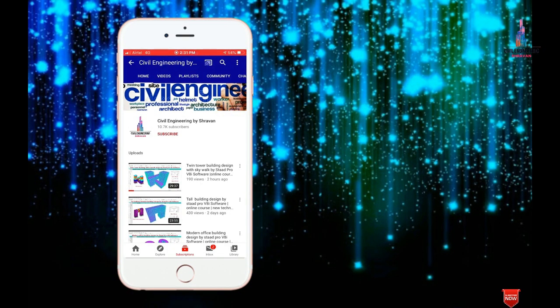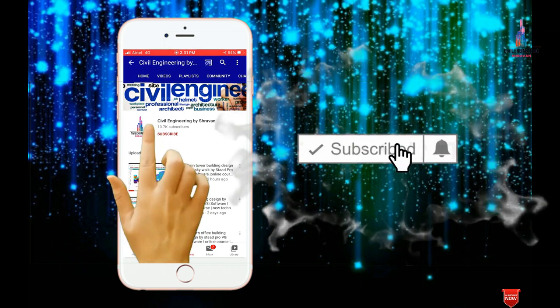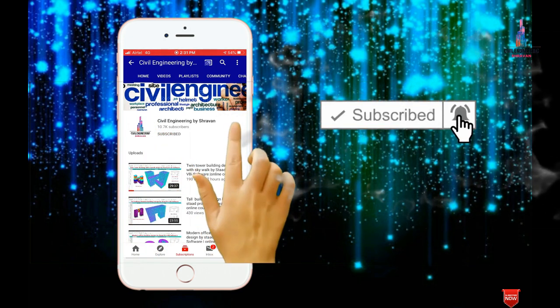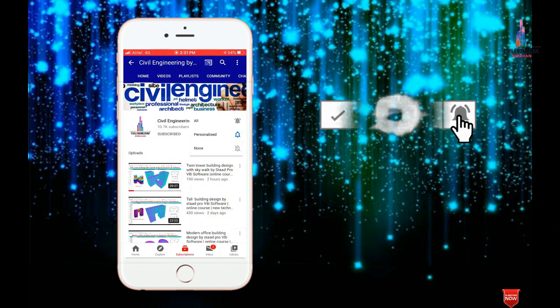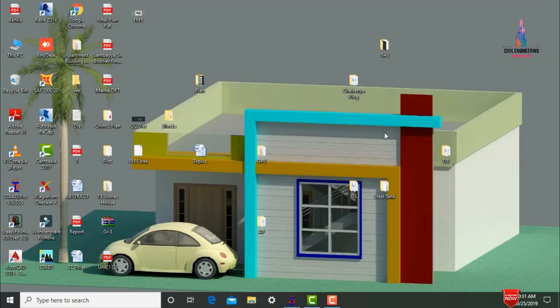Hello friends, this is Shravan. This is my YouTube channel, Civil Engineering by Shravan. To subscribe, click on the subscribe button and click on the bell icon for more interesting updates. In this video lecture I will explain the analysis and designing of an elevated steel tank using STAAD Pro v8i software.